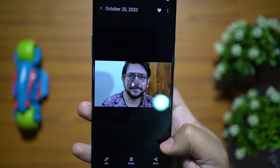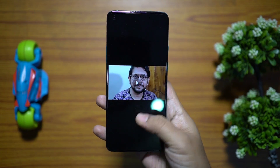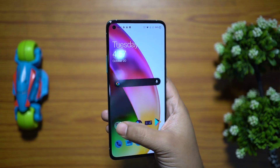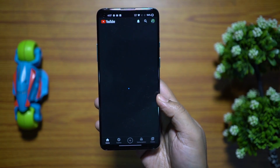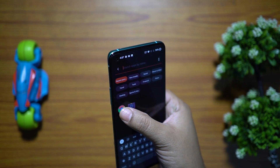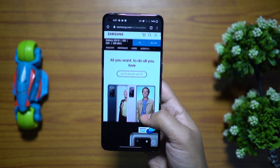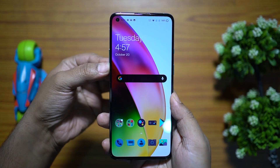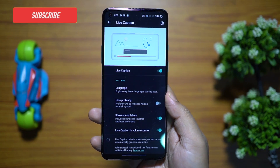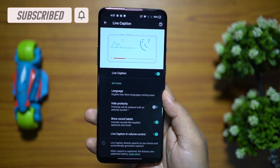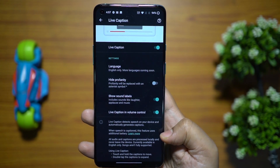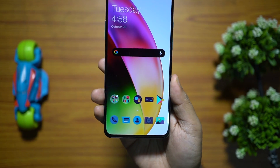Live captions are generated whenever speech is detected by the software. It also detects sound effects like laughing, crying, or music. The most interesting part is that even if you mute the video, live captions are still generated — so you can watch a video in a public place with subtitles. Live captions are available in English only right now, and all audio and captions are processed locally and never leave the device, so complete privacy.